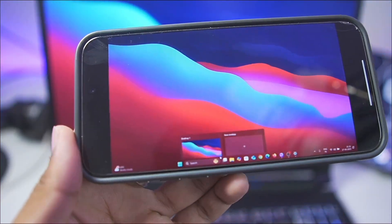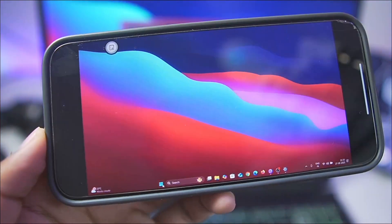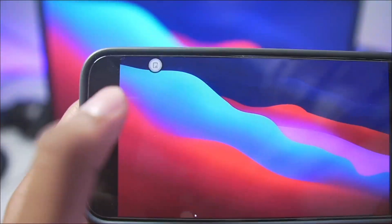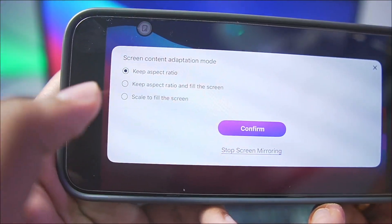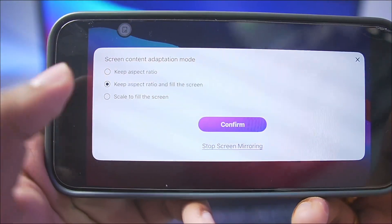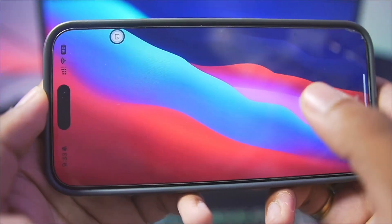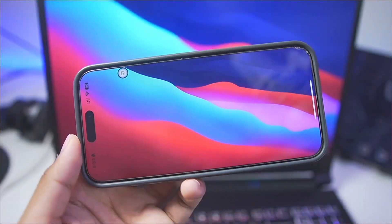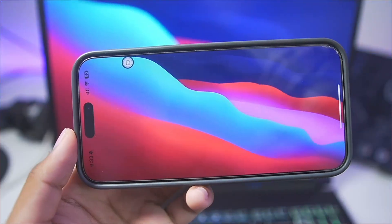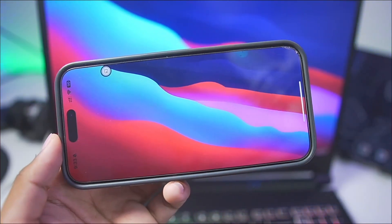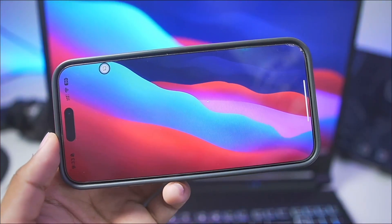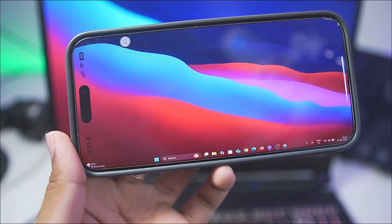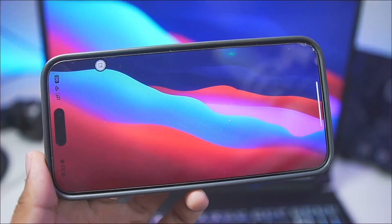You can even use this to play PC games, so this is a very useful option. If you tap the button at the top and enable keep aspect ratio and fill the screen, your Windows PC will run in full screen mode — but it will be zoomed out so you won't be able to see the taskbar for now. Everything else will be working without any issues.